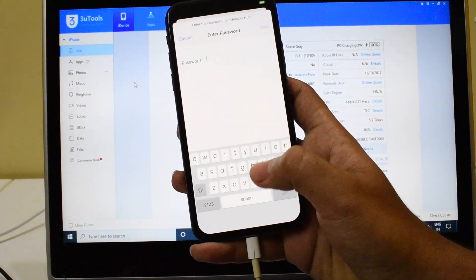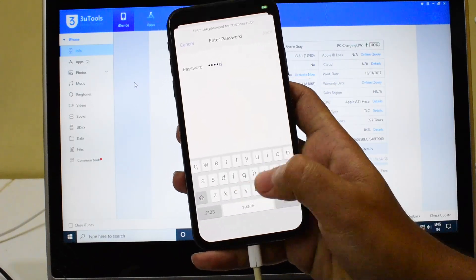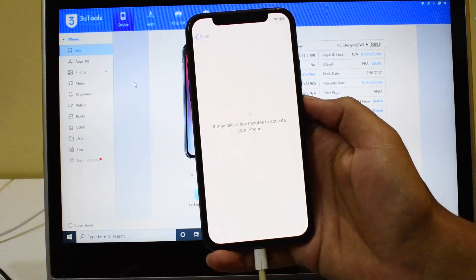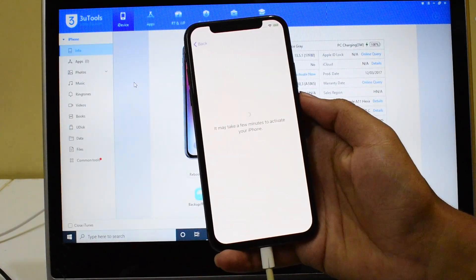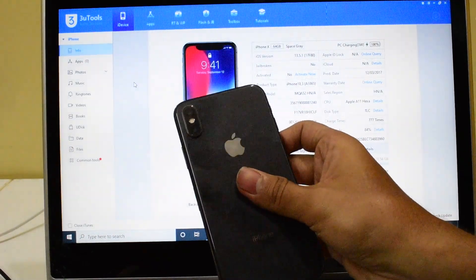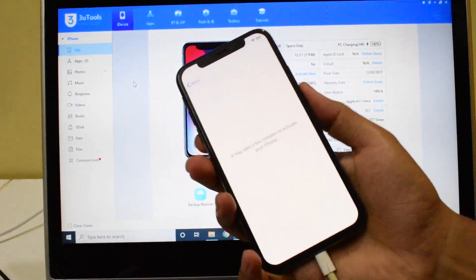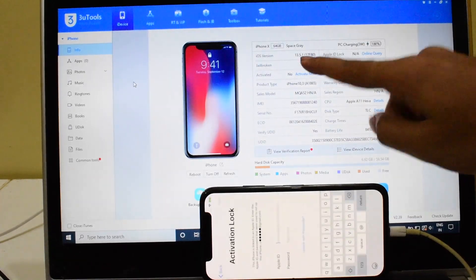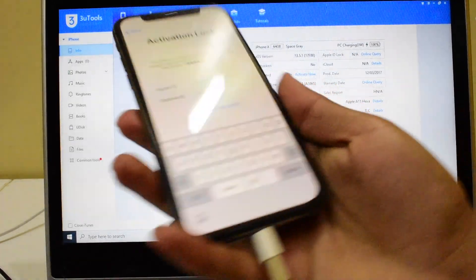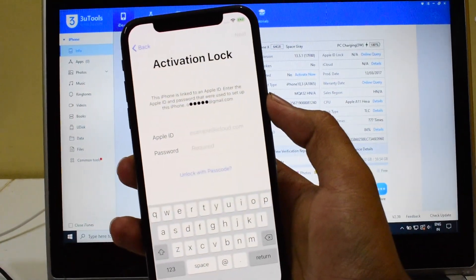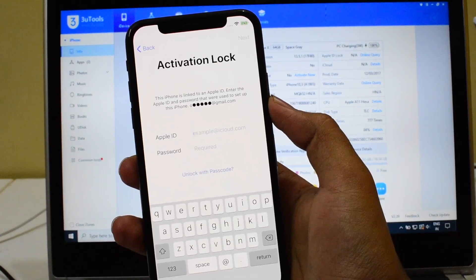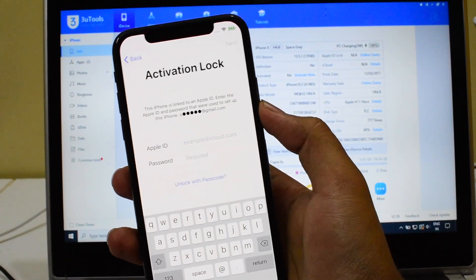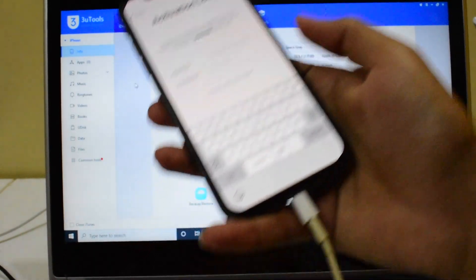Let me show you. So this is an iPhone X running on the latest iOS version, which is the 13.5.1, and this phone here is iCloud locked and is linked to an Apple ID. You can see that here.